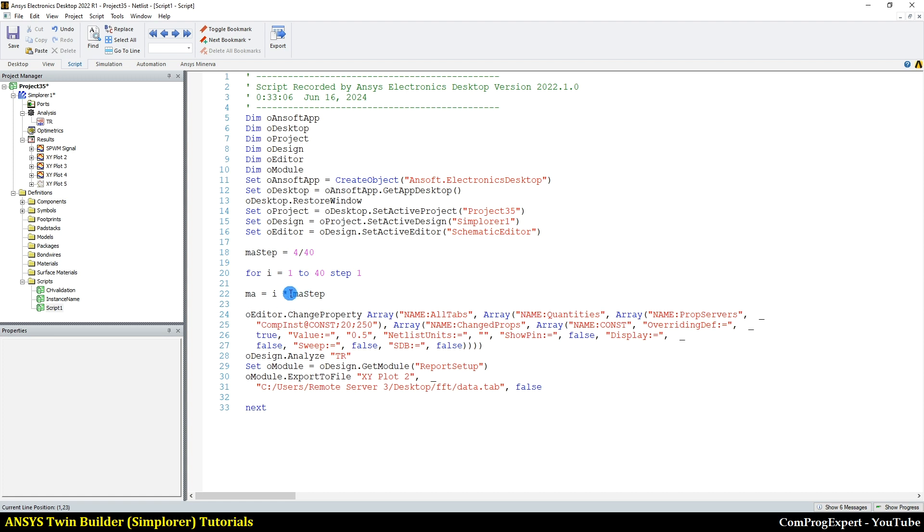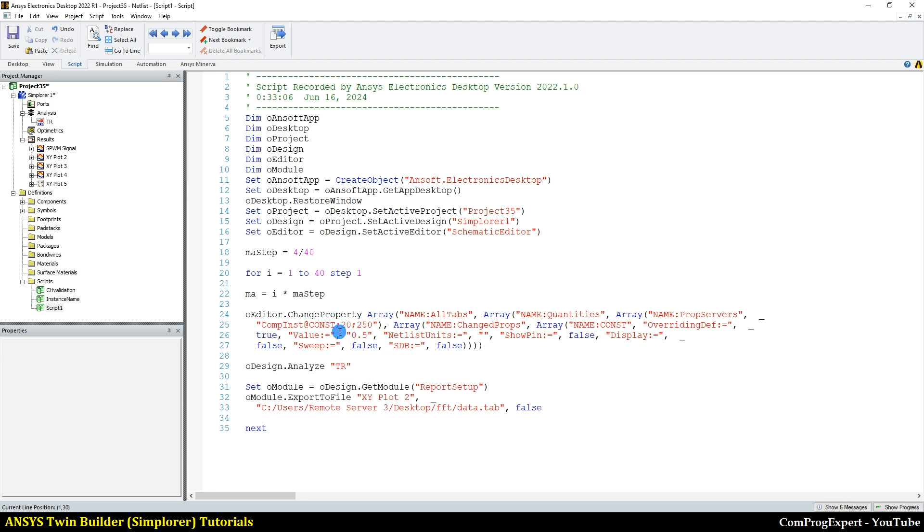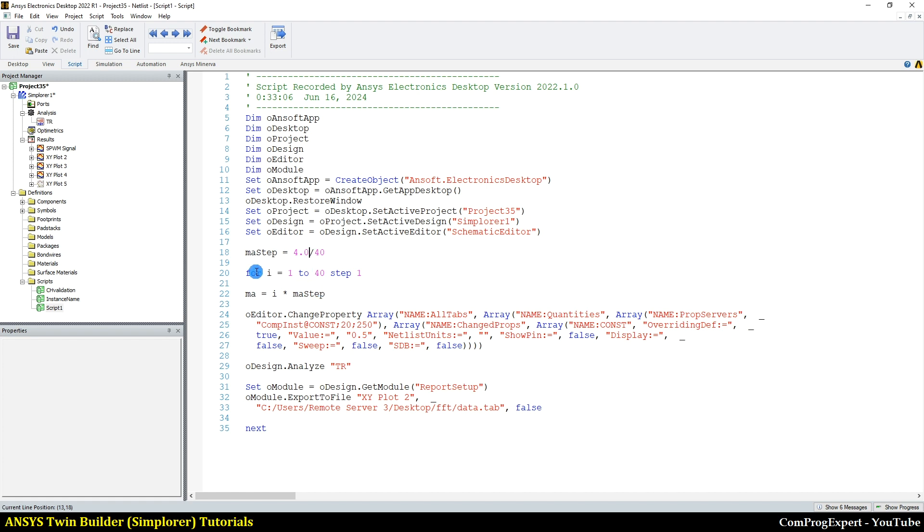So here we have the value of MA. The first function that we are running is here, the value of MA, but this is a string. This is a number. So let's consider a float number. This is integer and this is a string. So I cannot write MA here. I should convert this number to a string.